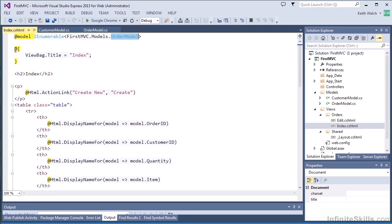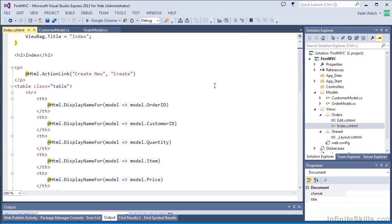The @ symbol, by the way, in front of the model indicates that it's a Razor statement, just like the @ symbol in front of the ViewBag statement indicates that it's a Razor statement. Then we get into a little bit more conventional HTML, but you'll note that we still have a lot of Razor statements.